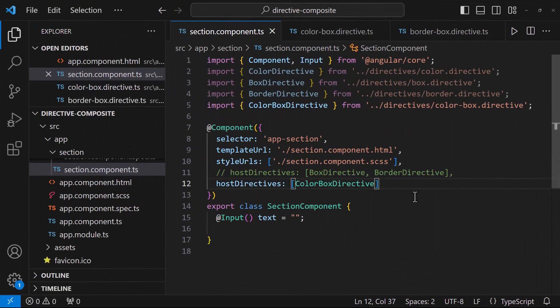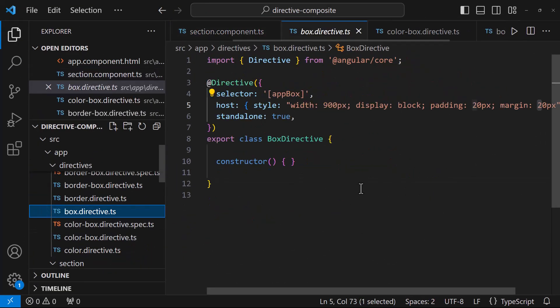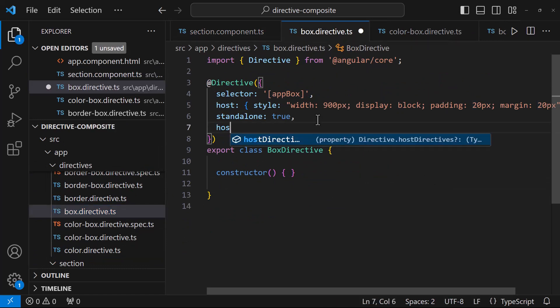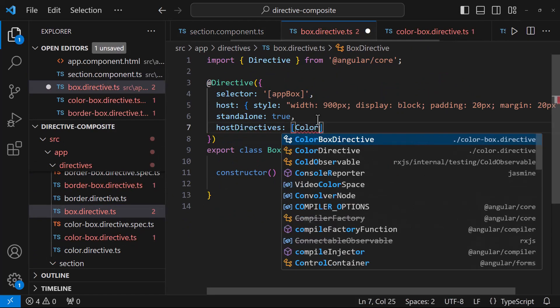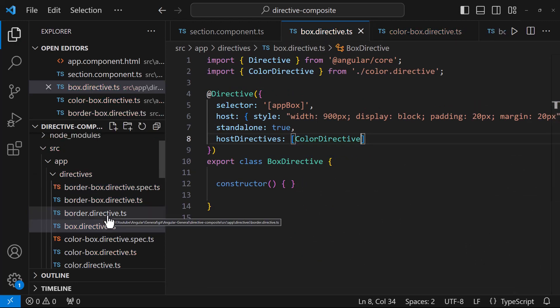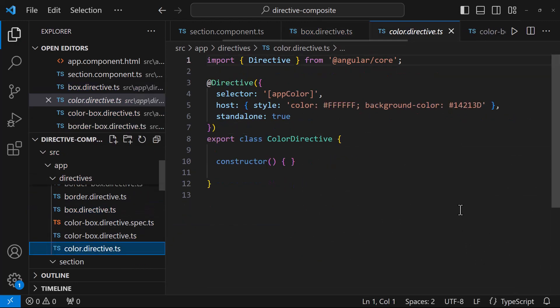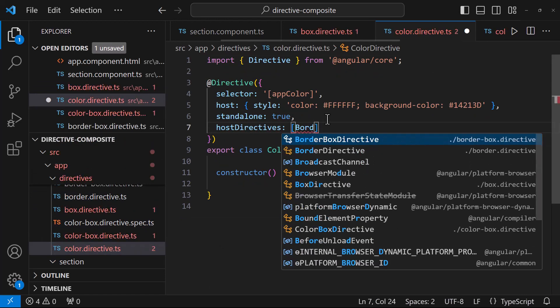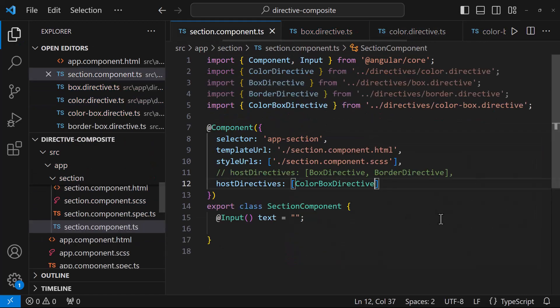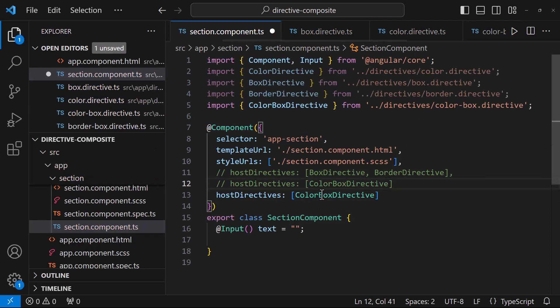Another advantage is, we can also chain directives. For example, in the box directive itself, I can add color directive. And in color directive, I can add border directive. Now, if I add box directive, all three directives will be applied.